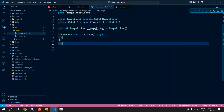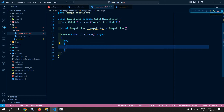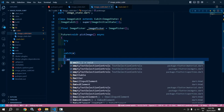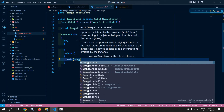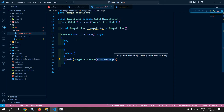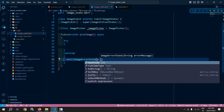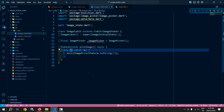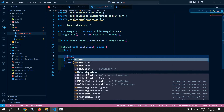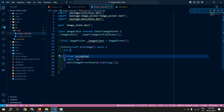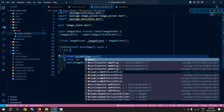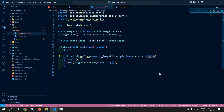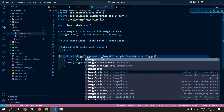Now here I will create a function 'pickImage' with return type 'Future<void>' and mark it as async. I will use a try-catch block. Inside the try, I will declare a variable 'final pickedImage' equals to 'await imagePicker.pickImage', and here I need to specify the image source as 'ImageSource.gallery'.